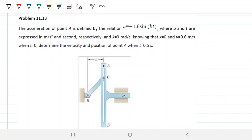Problem 11.13. The acceleration of point A is defined by the relation: acceleration equals negative 1.8 sine of kt, where acceleration is in meters per second squared and t is in seconds. k is given as 3 radians per second and is a constant. Knowing that at t equals 0, position x equals 0 and velocity equals 0.6, determine the velocity and position at time 0.5 seconds.